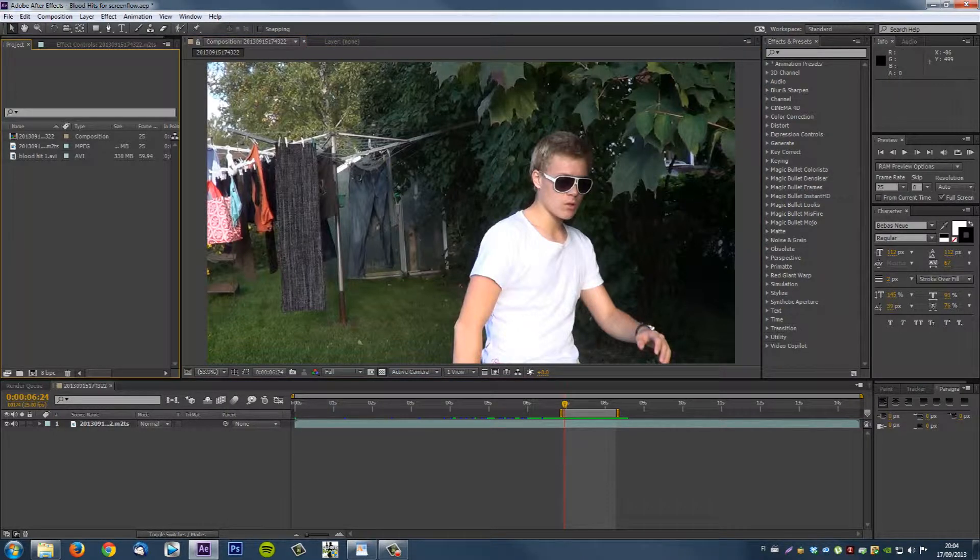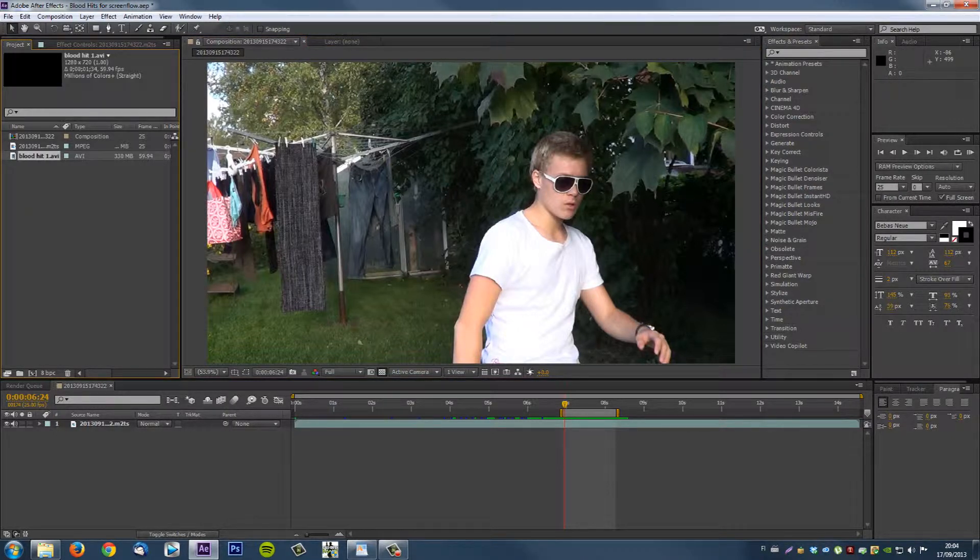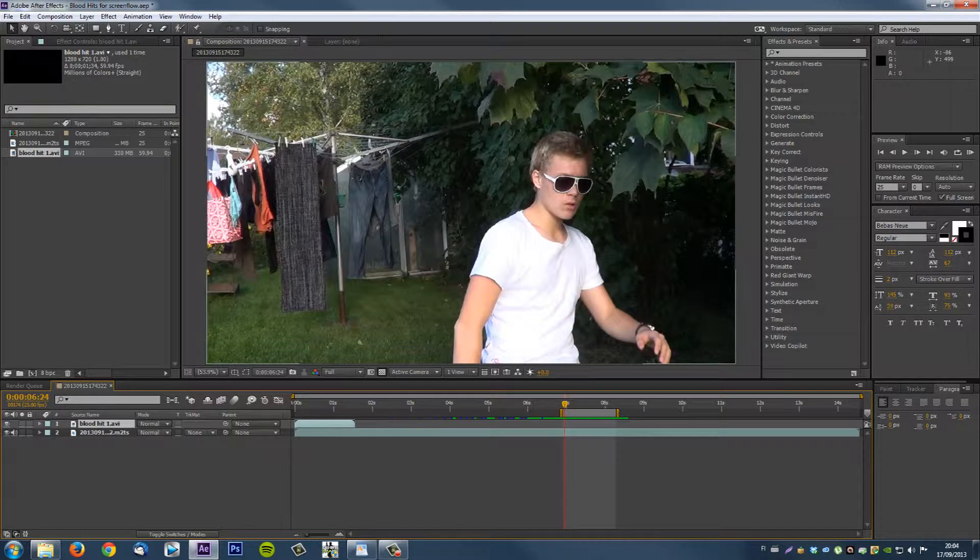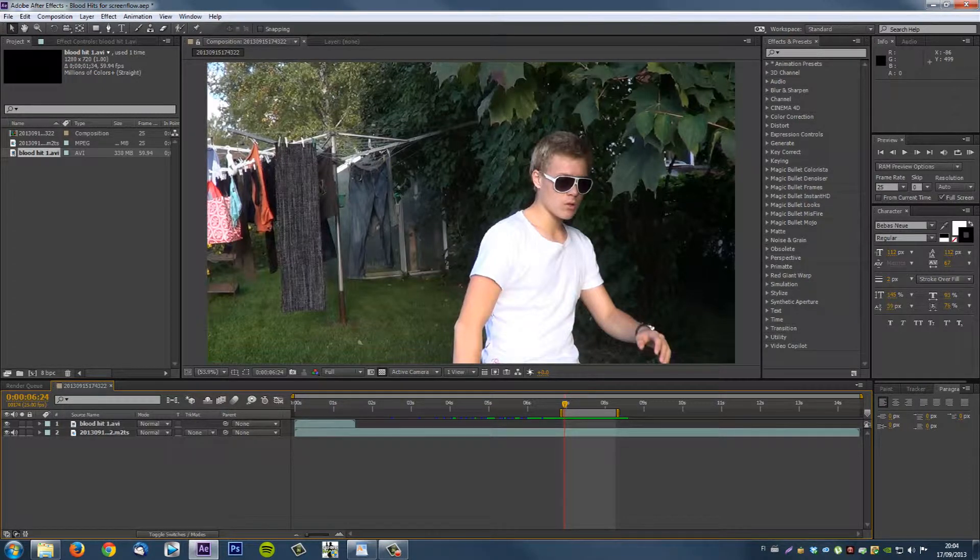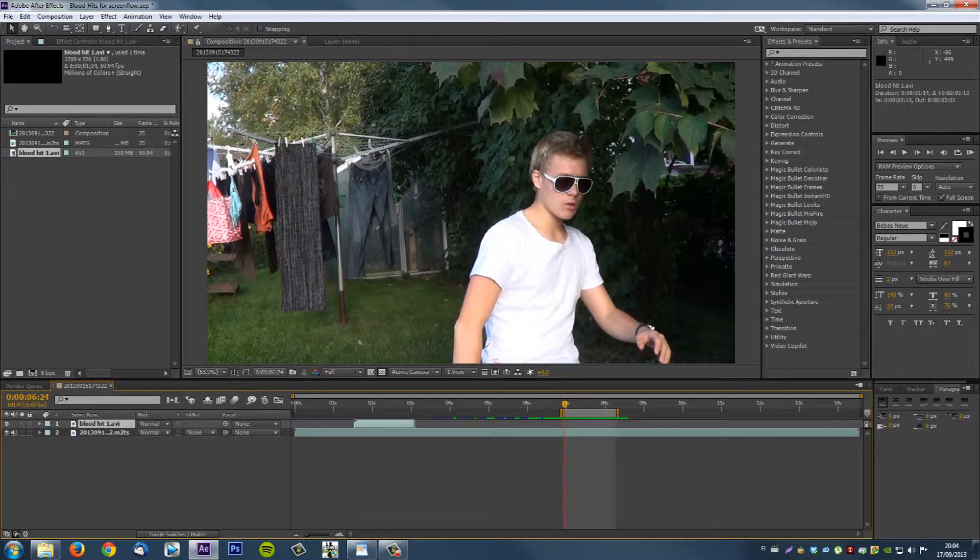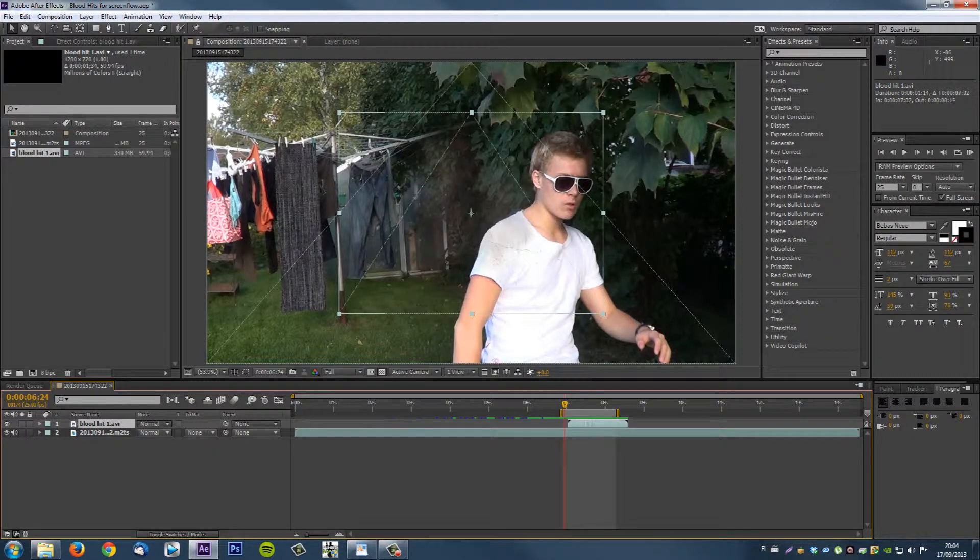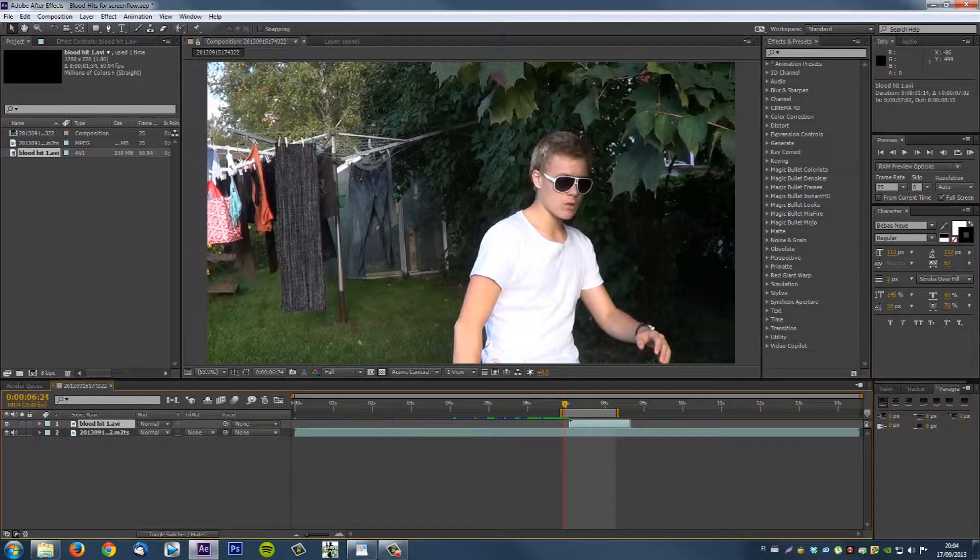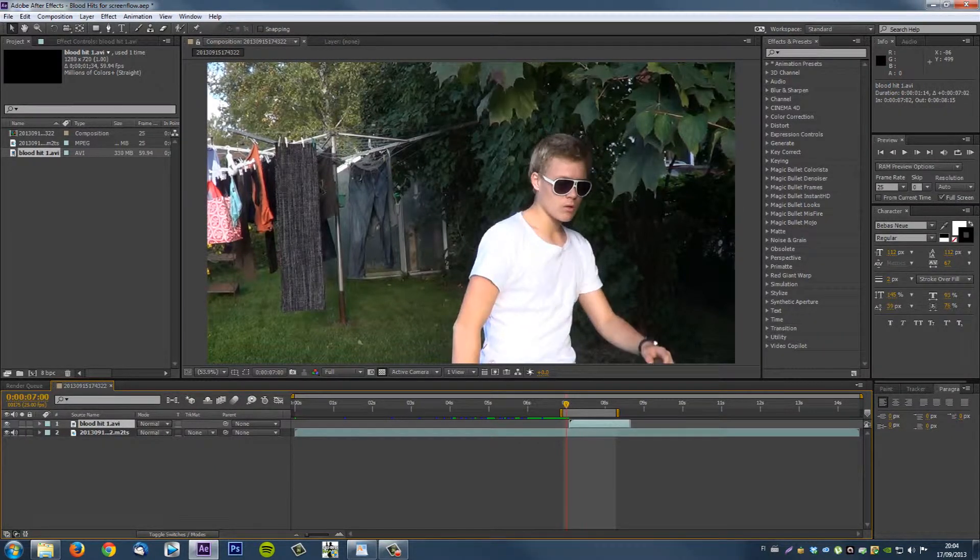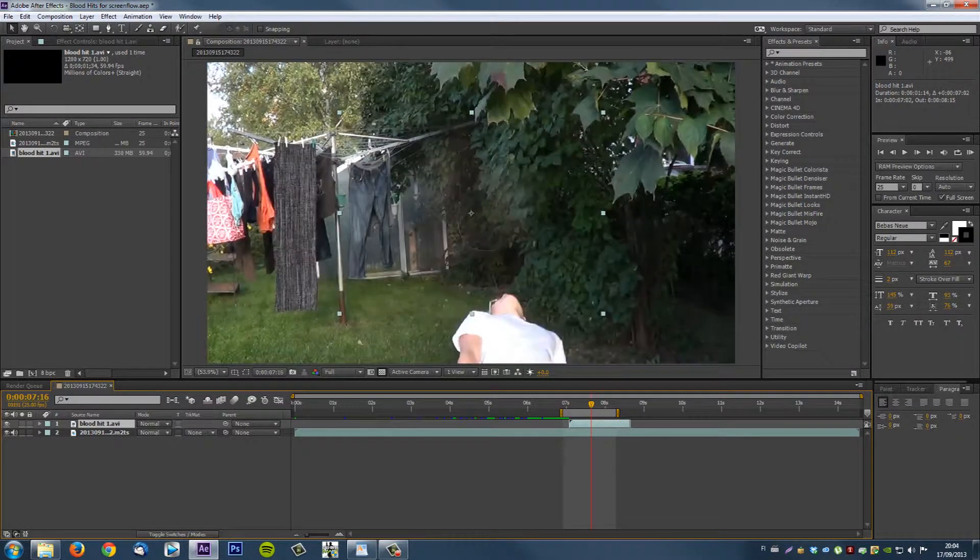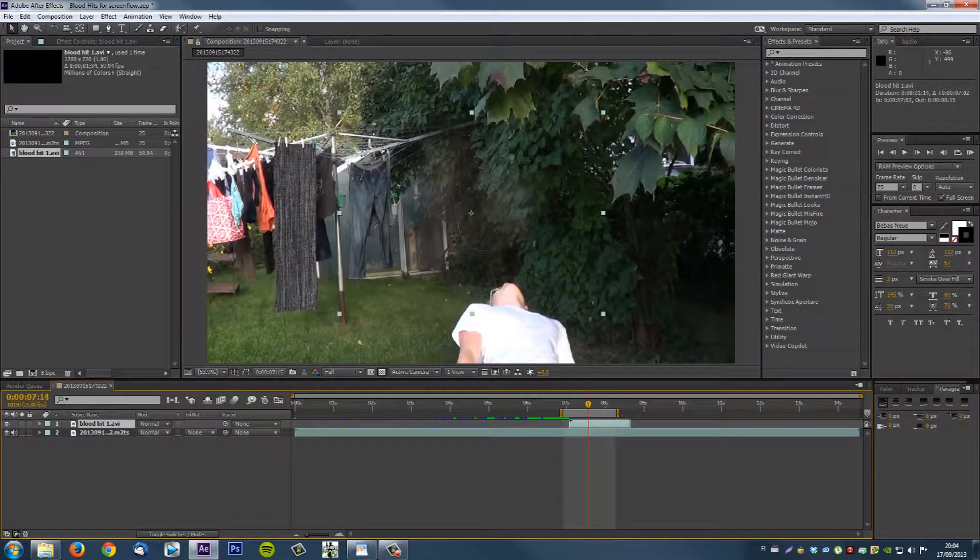But here it is. I have it in my project. So I just drag it over my main comp and drag it to the timeline. And as you may be able to notice, this is all pre-keyed. So all the work has been done.